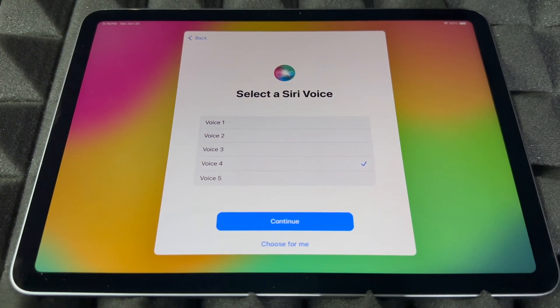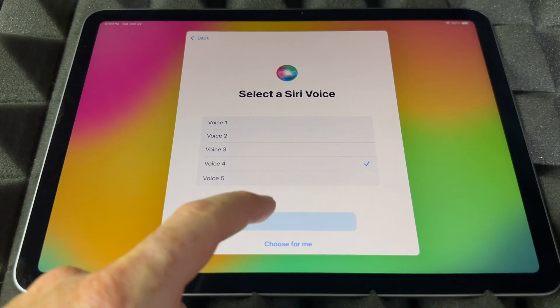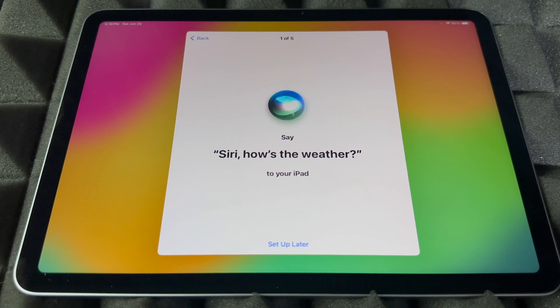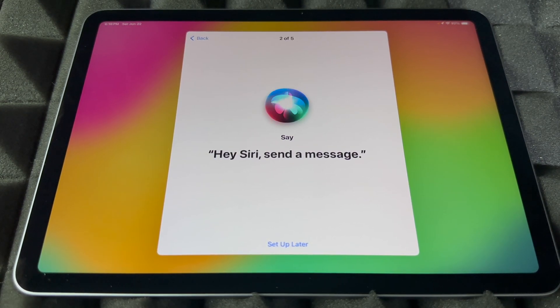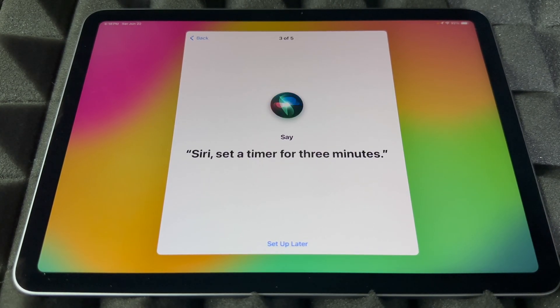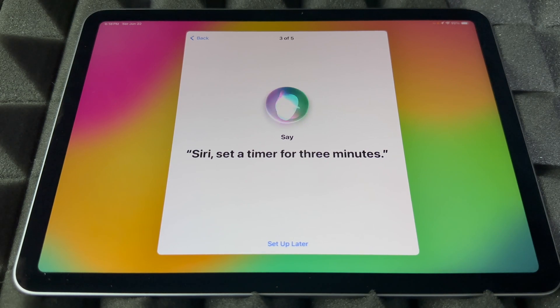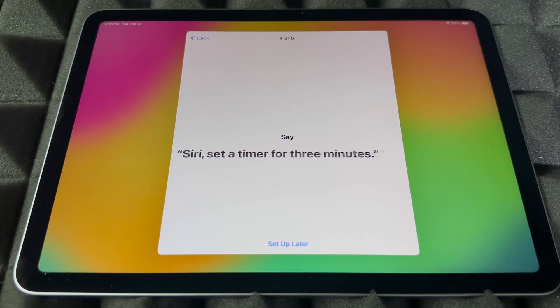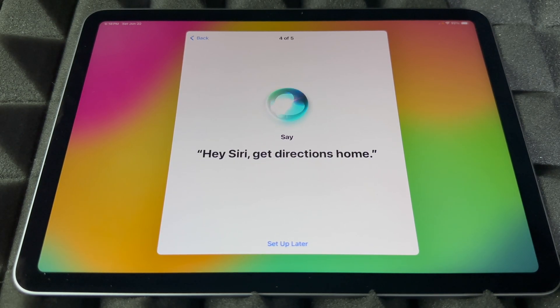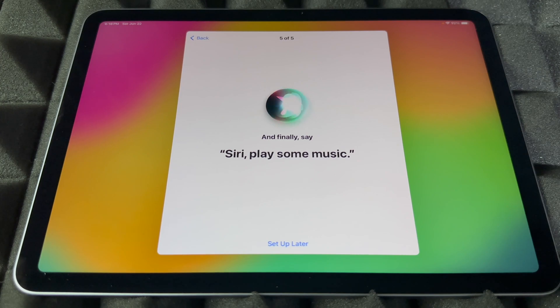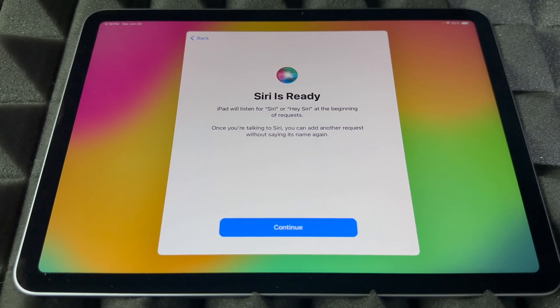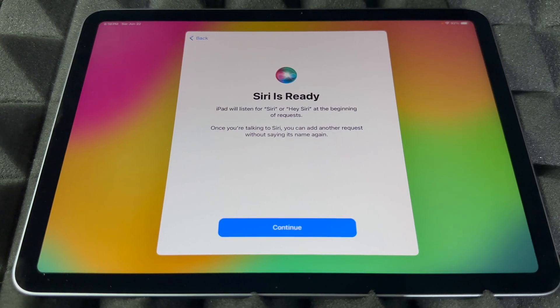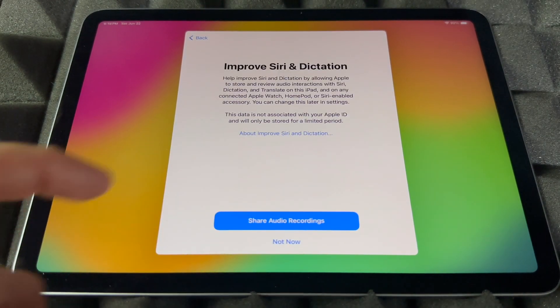Anyways, continue on. 'Siri, how's the weather today?' 'Hey Siri, send a message.' 'Siri, set a timer for three minutes.' 'Hey Siri, get directions home.' 'Siri, play some music.' And Siri's ready.